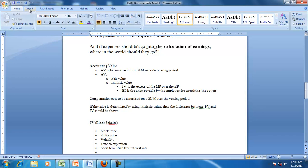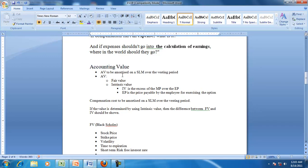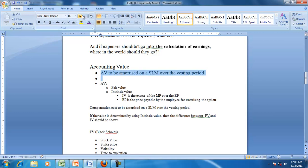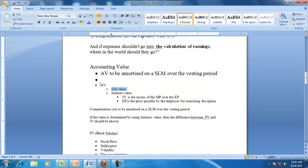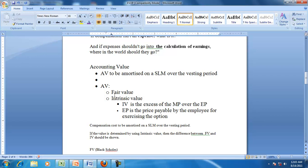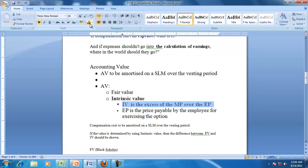The accounting value, whatever you decide or determine, will be amortized on a straight line basis over the vesting period. The accounting value of ESOP can be determined either by using fair value or intrinsic value. The intrinsic value is the excess of the market price over the exercise price.